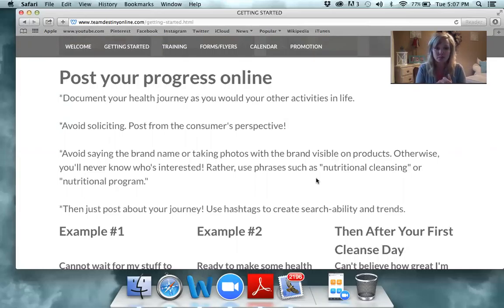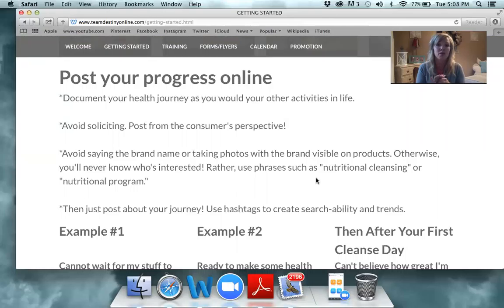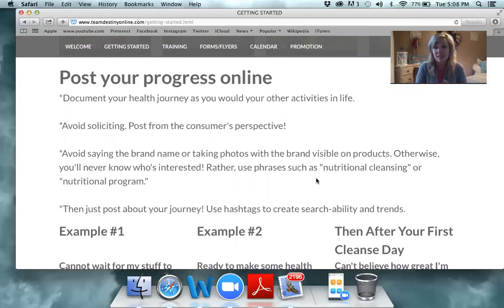I always tell everyone — it's like giving away cold cash. It's like saying no thank you, I don't want my free product. So first and foremost, we're going to talk about posting your progress online, and also I'm going to relate this back to if someone sees you in the office, at church, or out and about and asks you what you're doing.